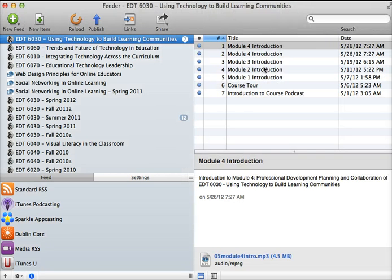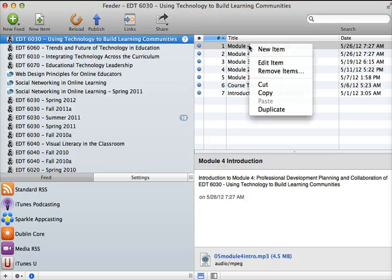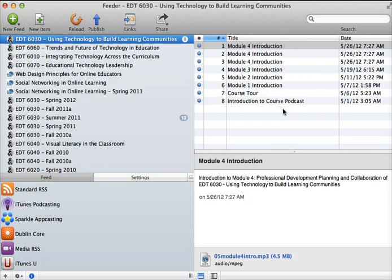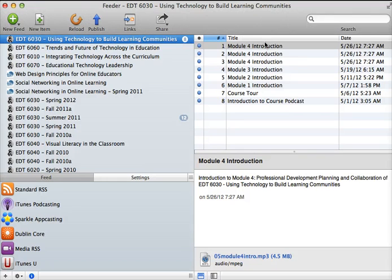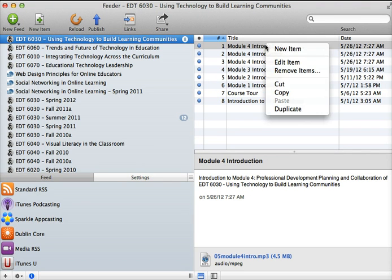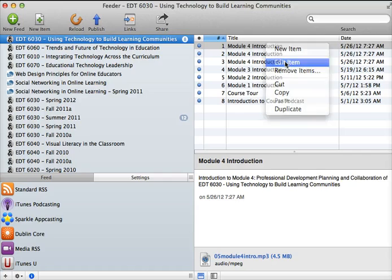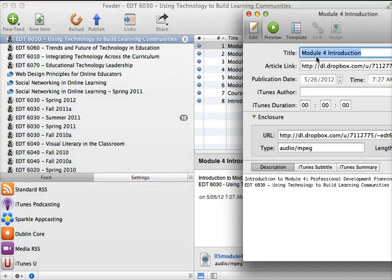So you just fill in the fields with the various info items. What I typically do after I've created one is I just duplicate it. So I'll right click on this module 4 introduction. I'll duplicate it. And so now I have two module 4 introductions. And then I can go in, right click again, and edit this one.